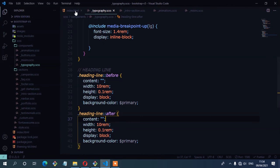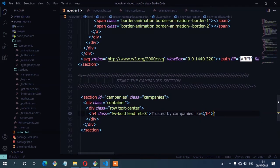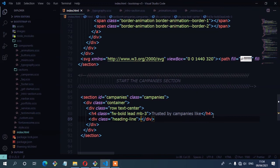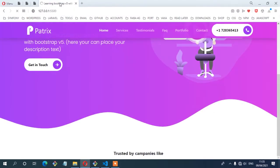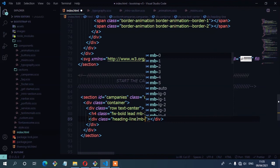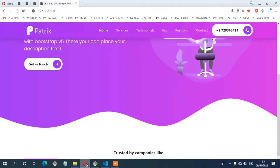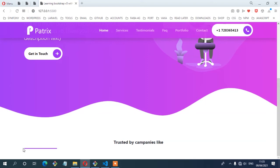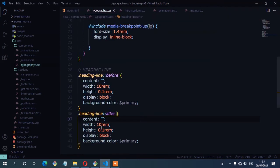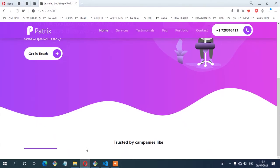I'll save and add that class below the heading. Let's see from the browser — we have the lines. Let me add some margin bottom of 5 so you can see them properly. Now you can see we have our first line. Because they have the same width, I'm going to change the second one to a width of 2rem and set its height to 0.2. Now you can see we have both lines — the first one and the second one.